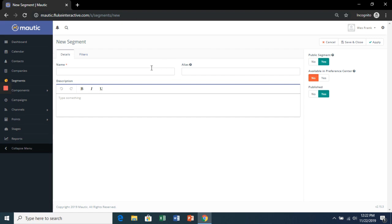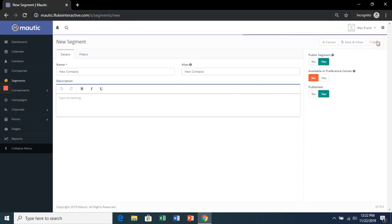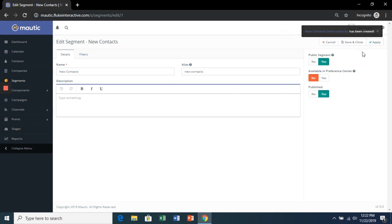Let's name this one New Contacts, hit Apply, and then Save and Close.